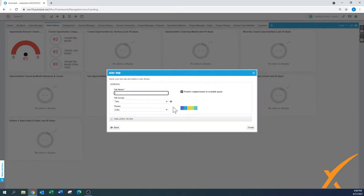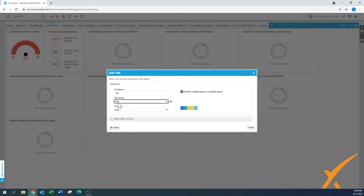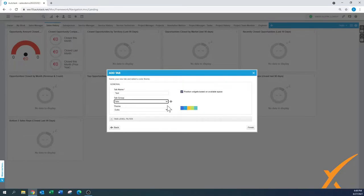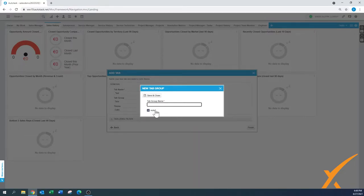That will create a new one and you have to give it a name — I'll say 'test.' There's also a group option; if you run out of space, the tab bar can only handle about 20 visible tabs on the screen. If you want more dashboards, you create new tab groups by pressing the plus sign here and giving it a group name.